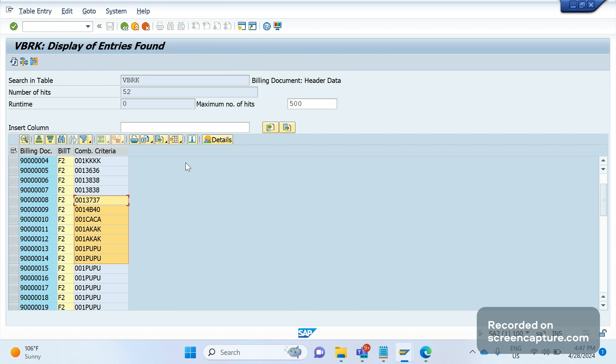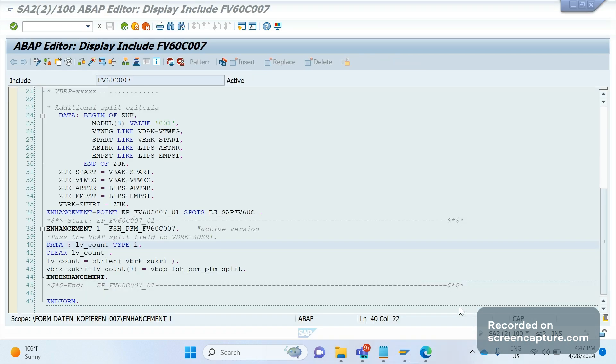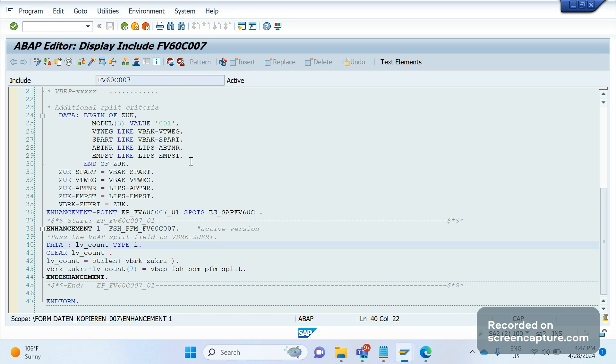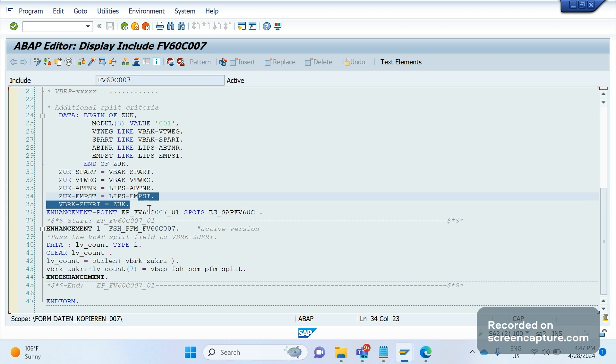So this field also will be the reason for splitting the invoice. We should use this JUKRI field in the data VBRK VBRP routine to split the invoices. If you want to create collective invoices for multiple orders or deliveries, we should keep the same value for JUKRI. If you want to split it based on ship-to customer, update JUKRI for all the deliveries with the ship-to customer, then split won't happen.